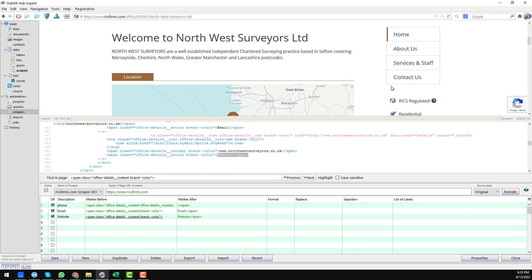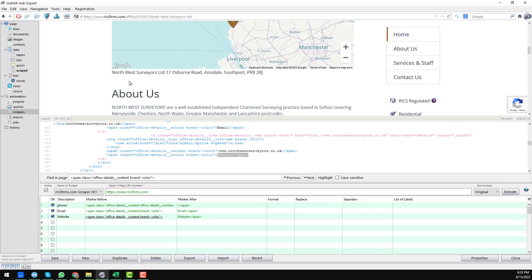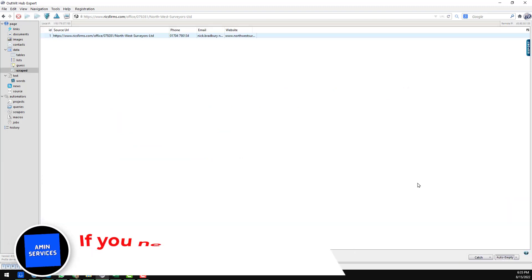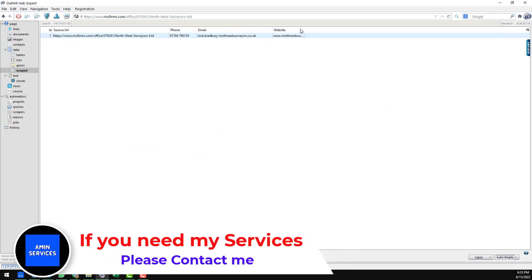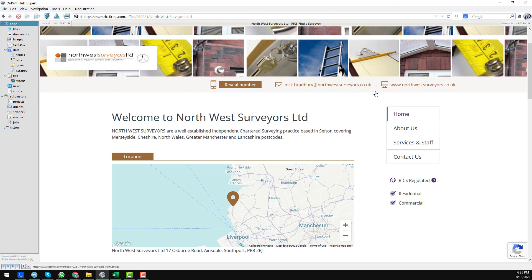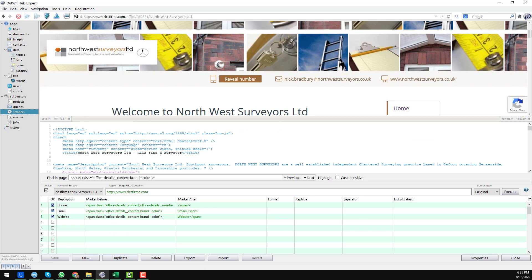If you want to get other information, follow this same process — no problem. As we already gathered the address in the previous video, I won't show that part again. I hope all three parts are now successfully created. Click Execute to check if it is working properly. You can see we get the source URL, phone number, email address, and website. But the email address is still not perfect because the @ sign is missing.